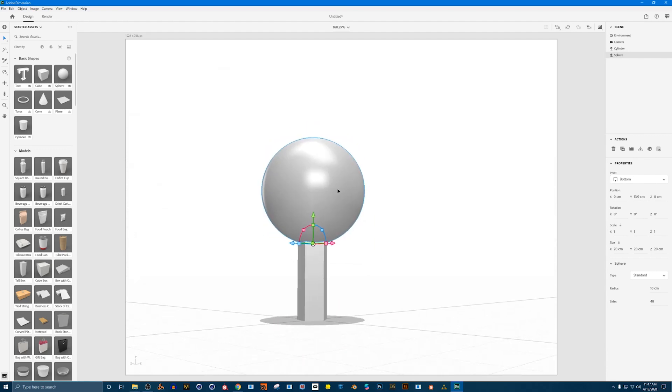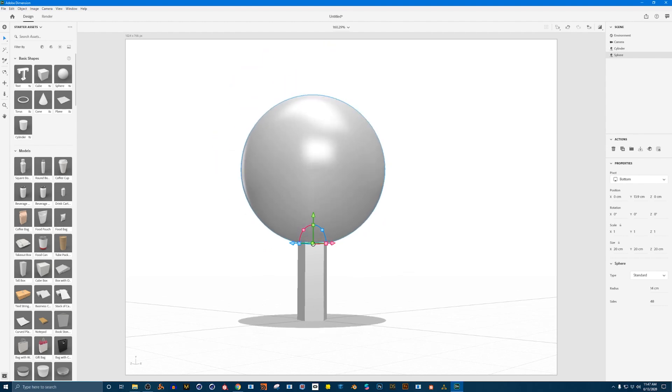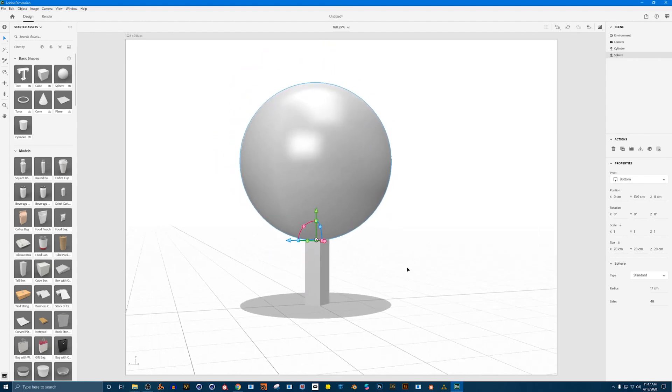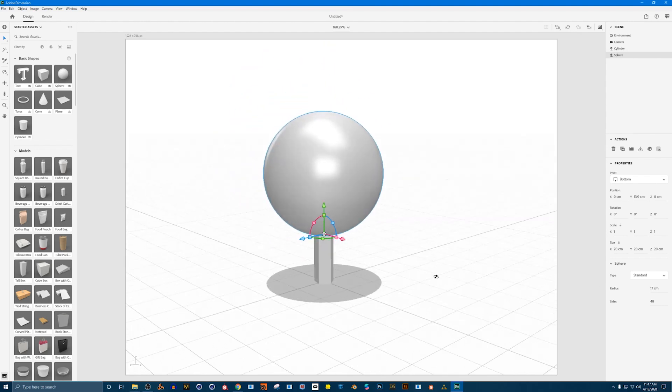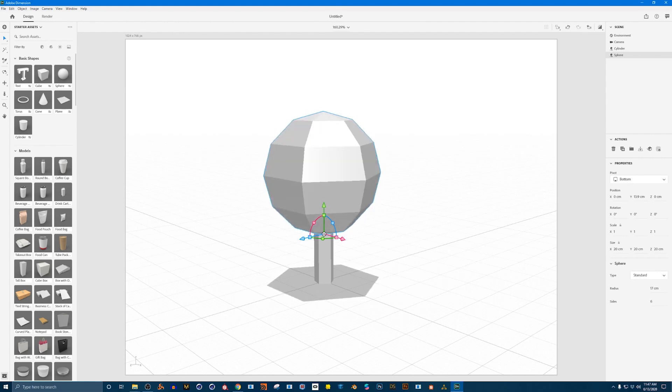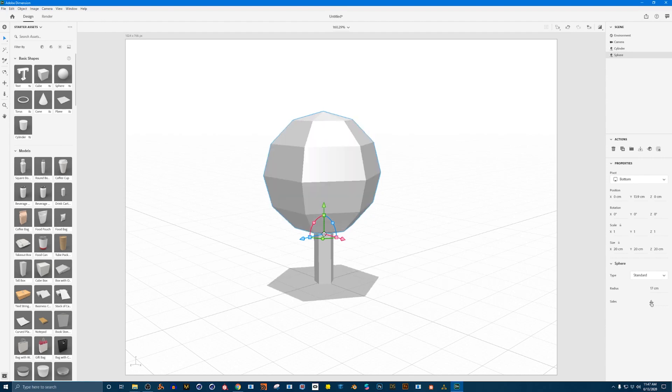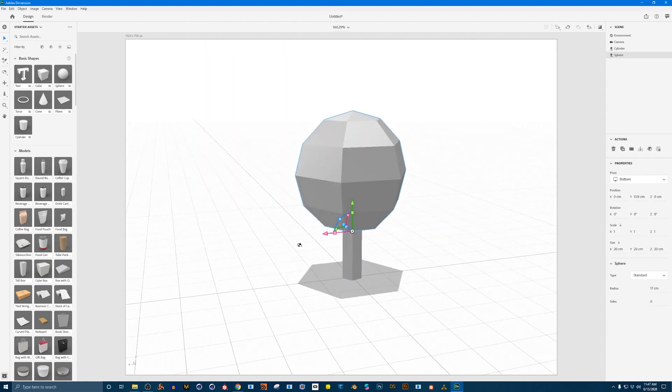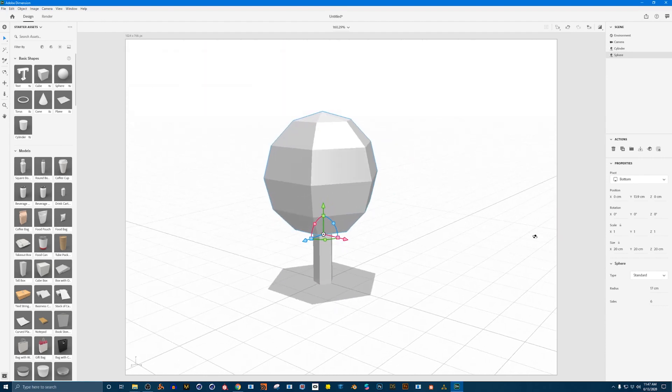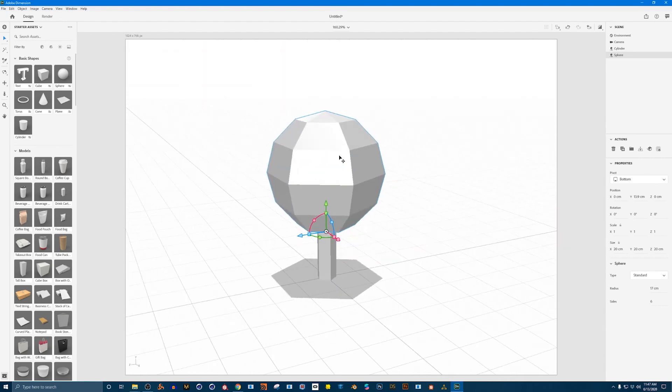Let's go ahead and modify the sphere. So I'm going to go up to the radius and turn it up. Lovely. Then I'm going to go to the number of sides and reduce it so that we can really see all the blockiness of our tree asset here. Something like that looks fun to me. Cool.